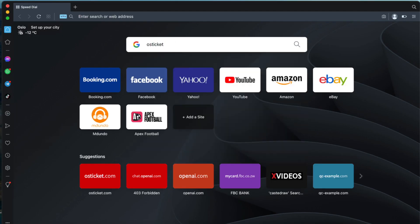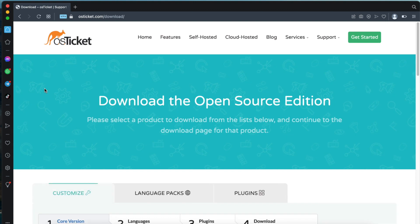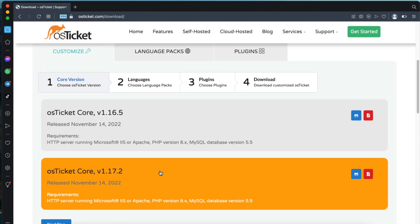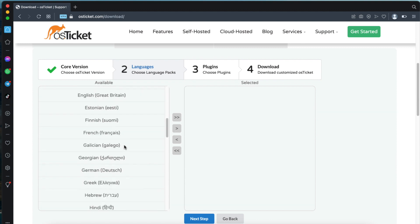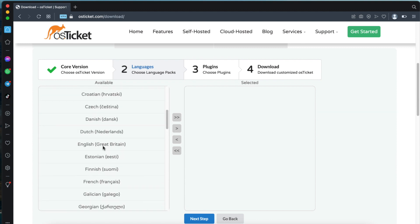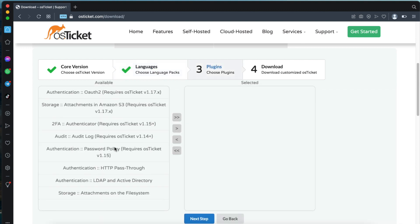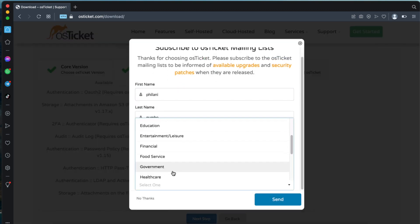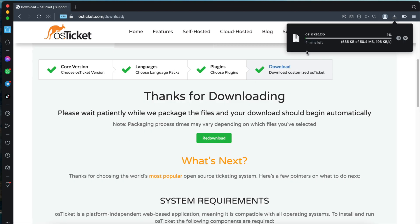The next thing we're going to do is download OSTicket. Run a simple Google search for OSTicket and then click on the returned download link. On the download page, select the OSTicket core version that you'd like and click Next Step. Select the language you'd like to use and click the Move button to move it to the selected area. Select the plugins you'd like to use and click Next. Type in your details and the OSTicket download process should now begin.